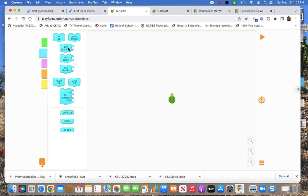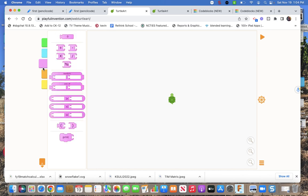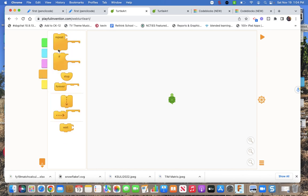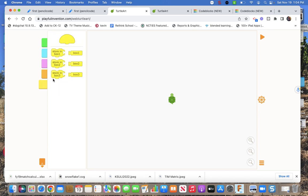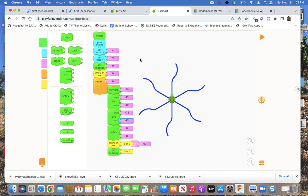Pen up pen down. Set pen size. Set pen color. Set shade. I haven't played with that. Some math. Some repeats. Important things. Variables. Okay. So here we go. Here's what I made.